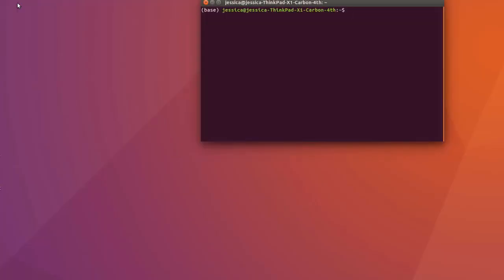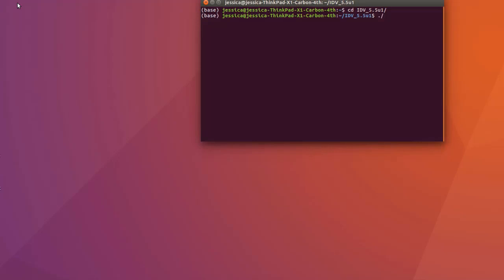Linux is a little bit more complicated. You have to change directories to the folder that was created when the IDV was installed on your computer. If you're in the wrong folder it won't work. Once you're in that folder you type dot slash run IDV and the program will open.